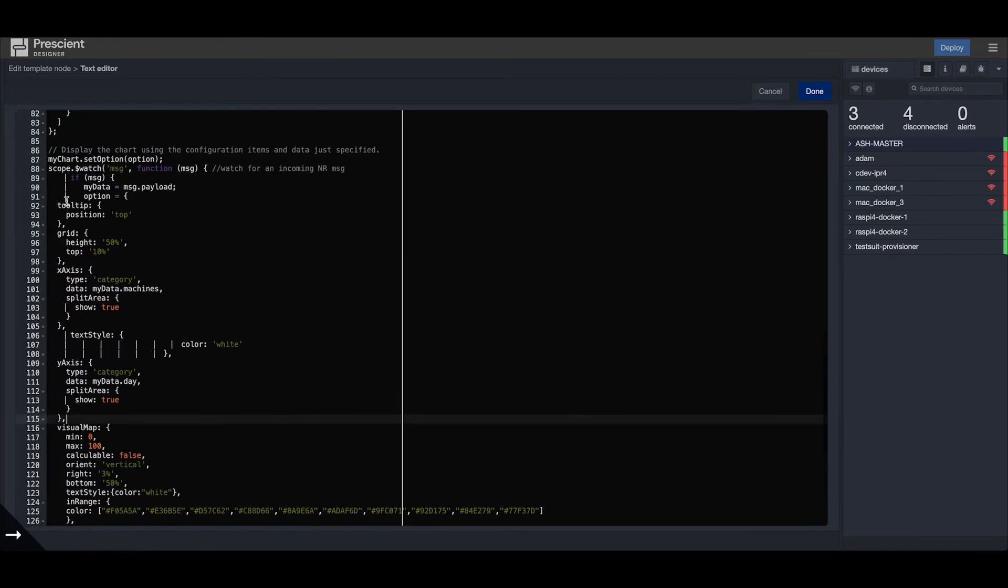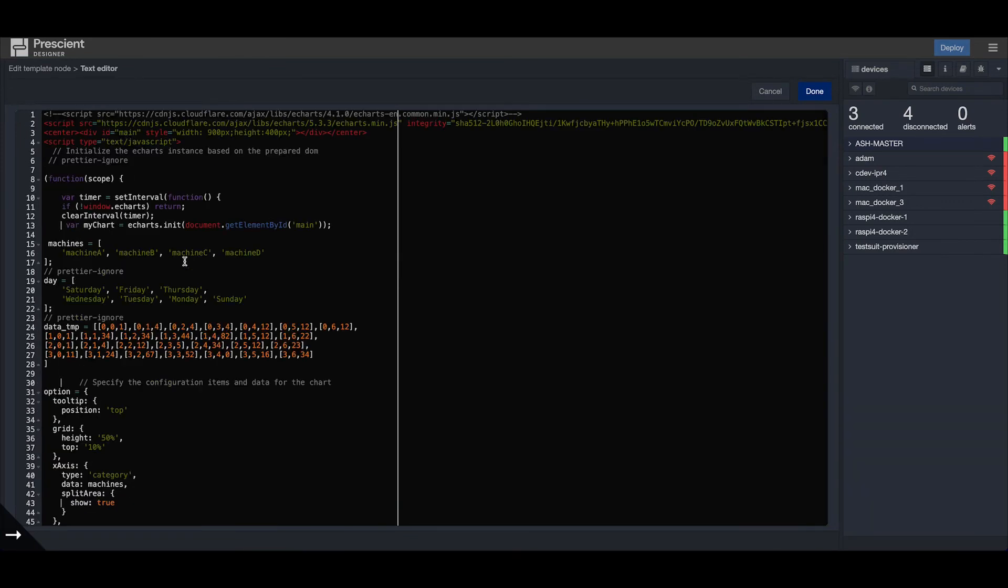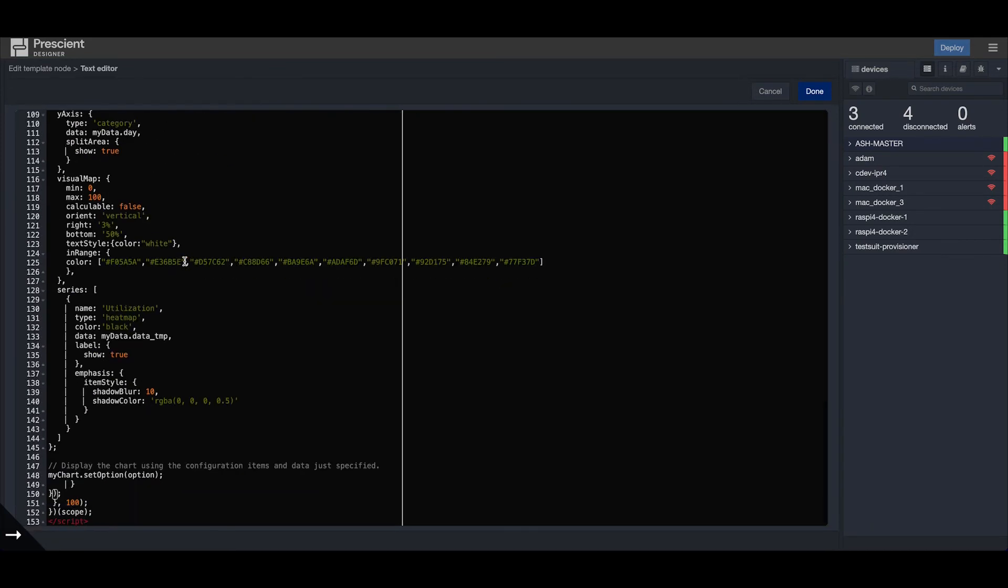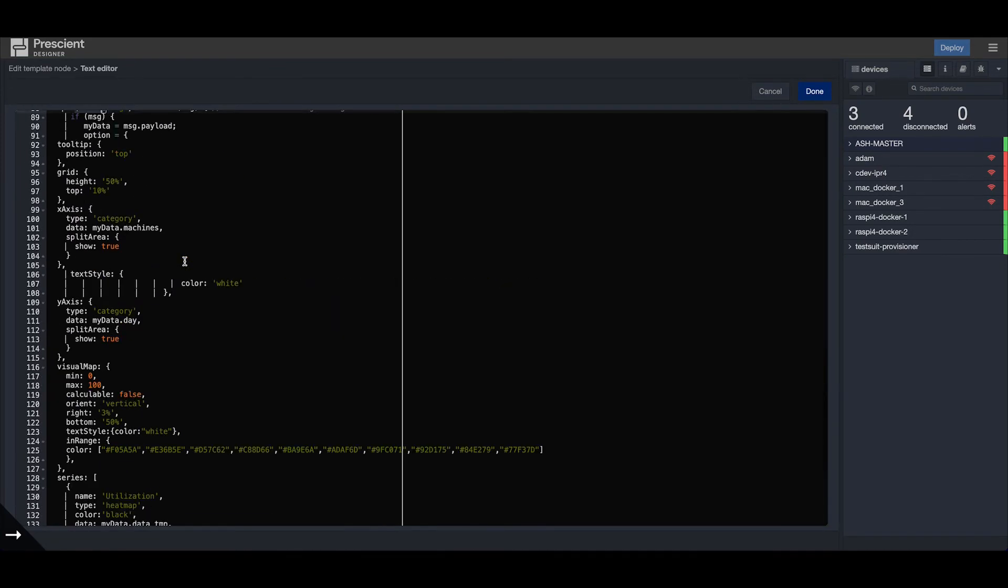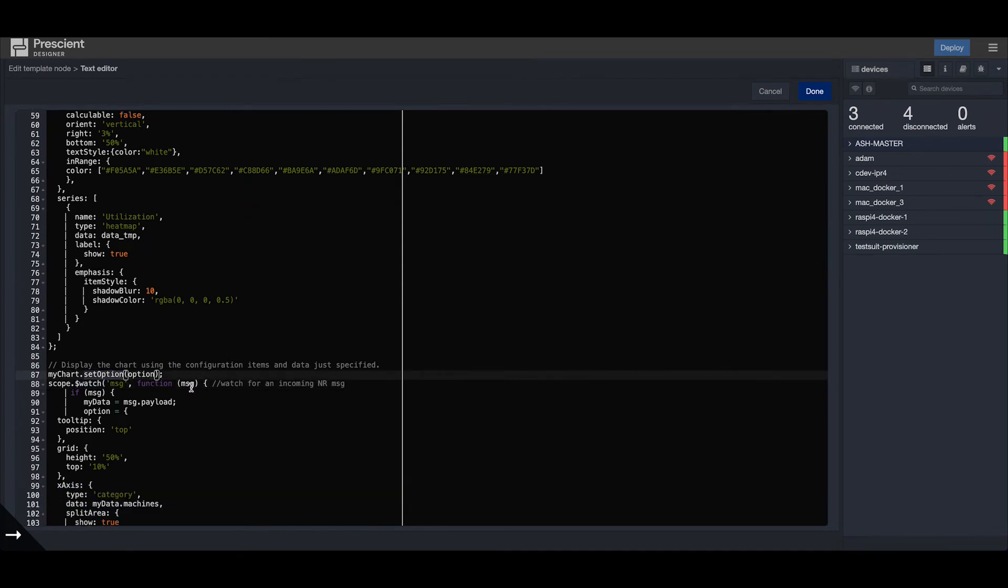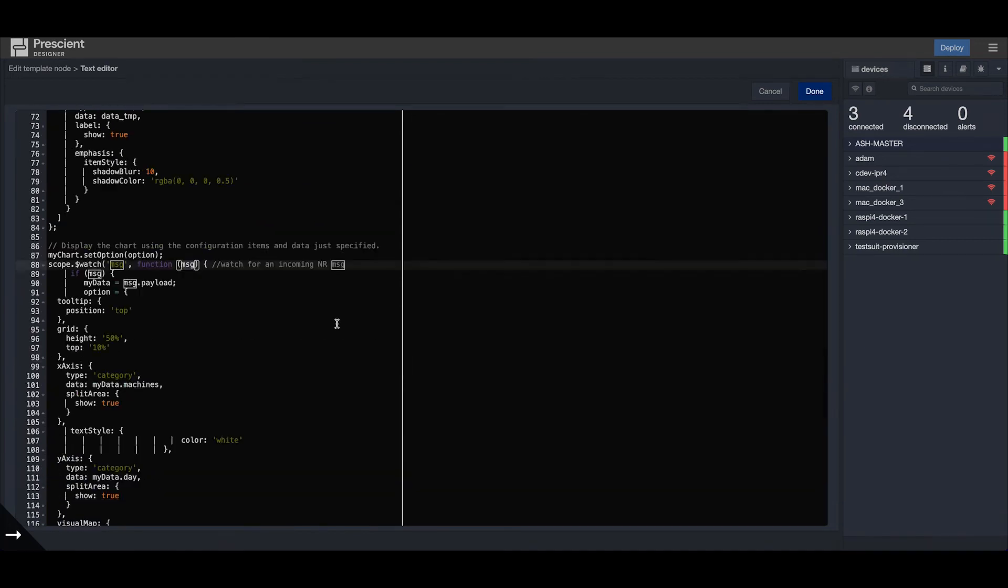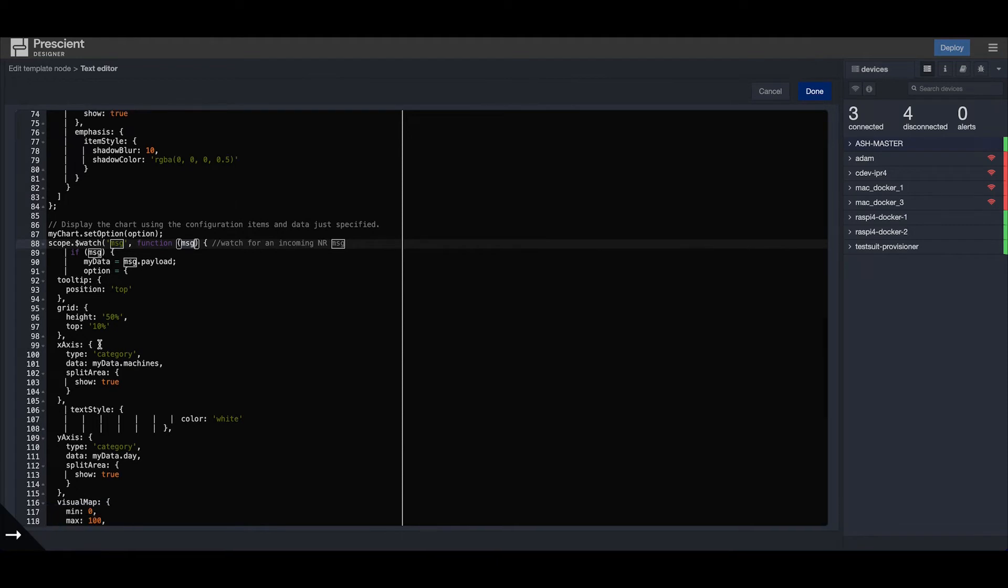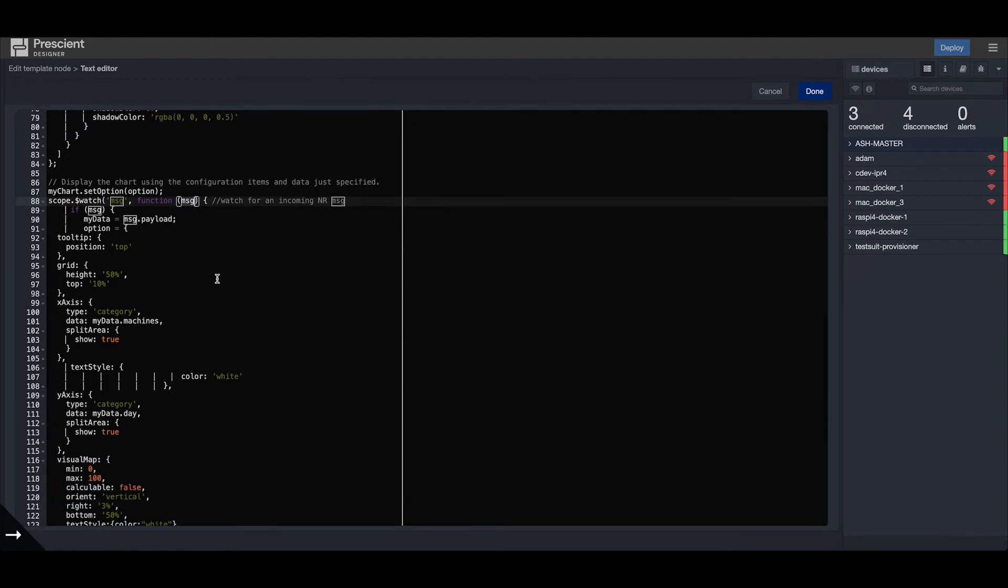When a message comes in, it will update the values of the heat map based on the message payload. Right here we're watching for the message - we have a scope defined, and we're watching for the incoming messages and getting the messages right here.